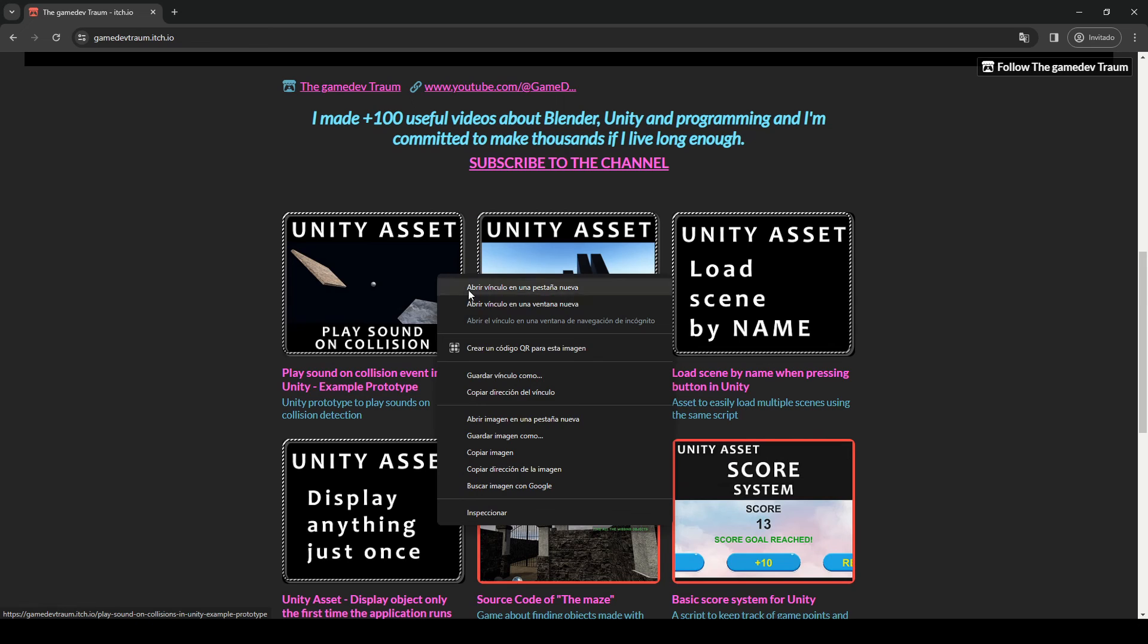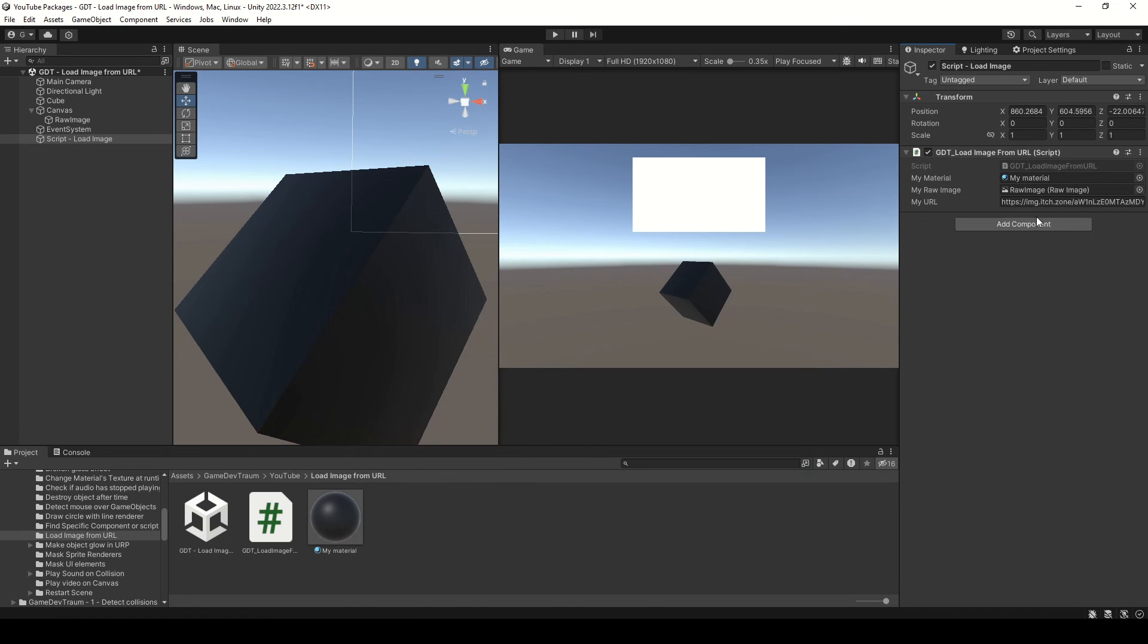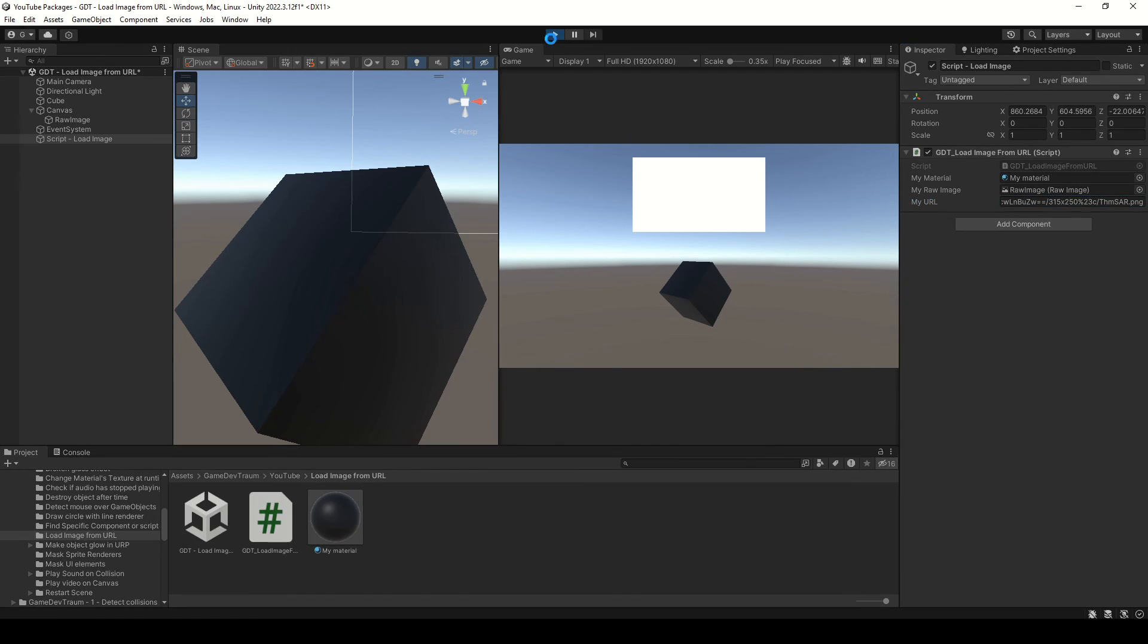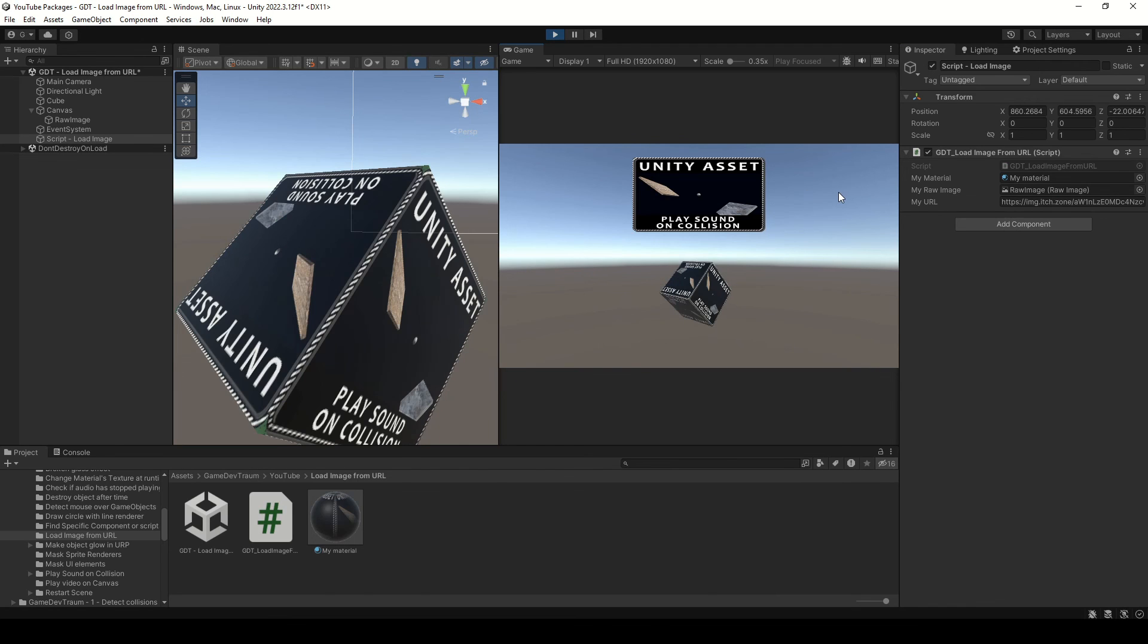Let's make another test. Copy the link of this other image in the URL variable in the inspector and press play. Don't forget to subscribe, and I see you in the next video.